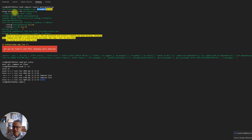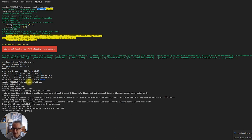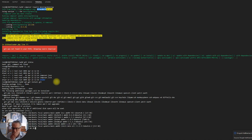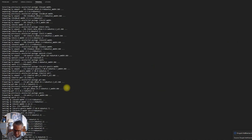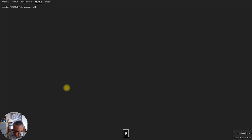That failed because I didn't have git in my path, but it still created the composer.json file. I'm going to install git just so we don't have that problem in the future. Okay, that's downloaded successfully.